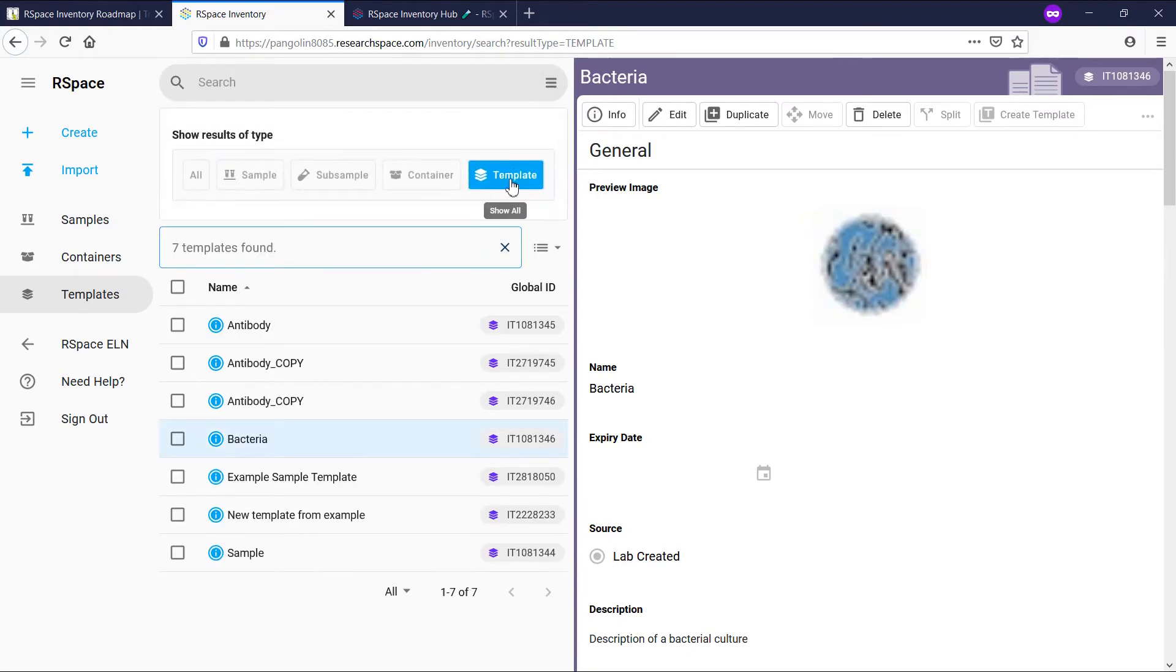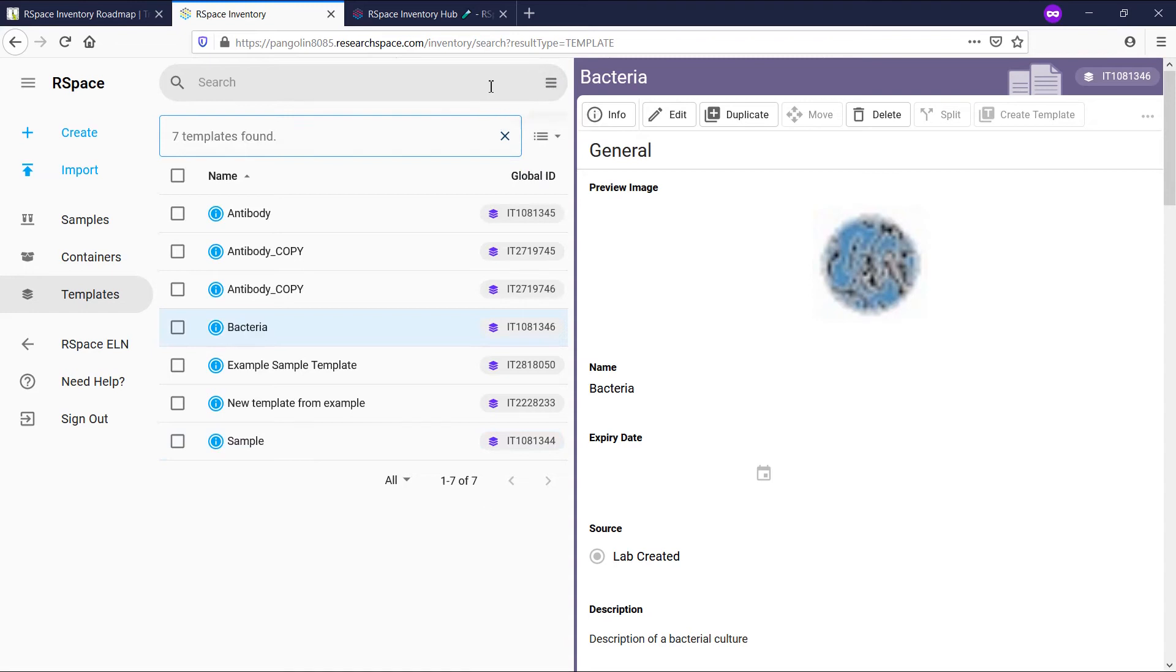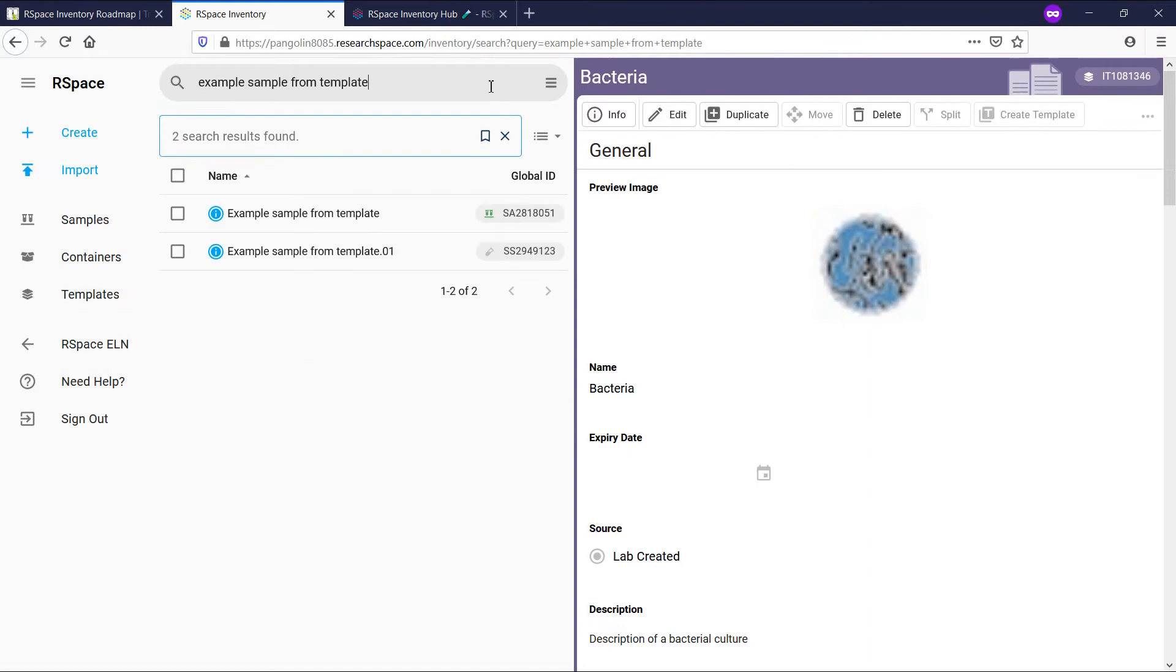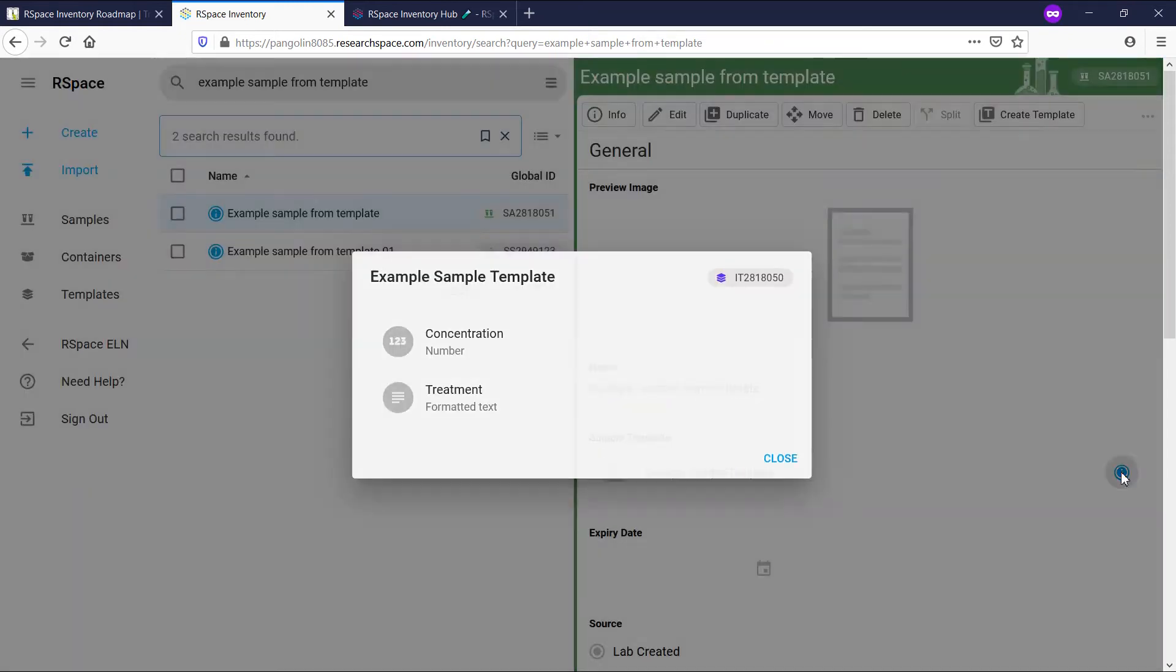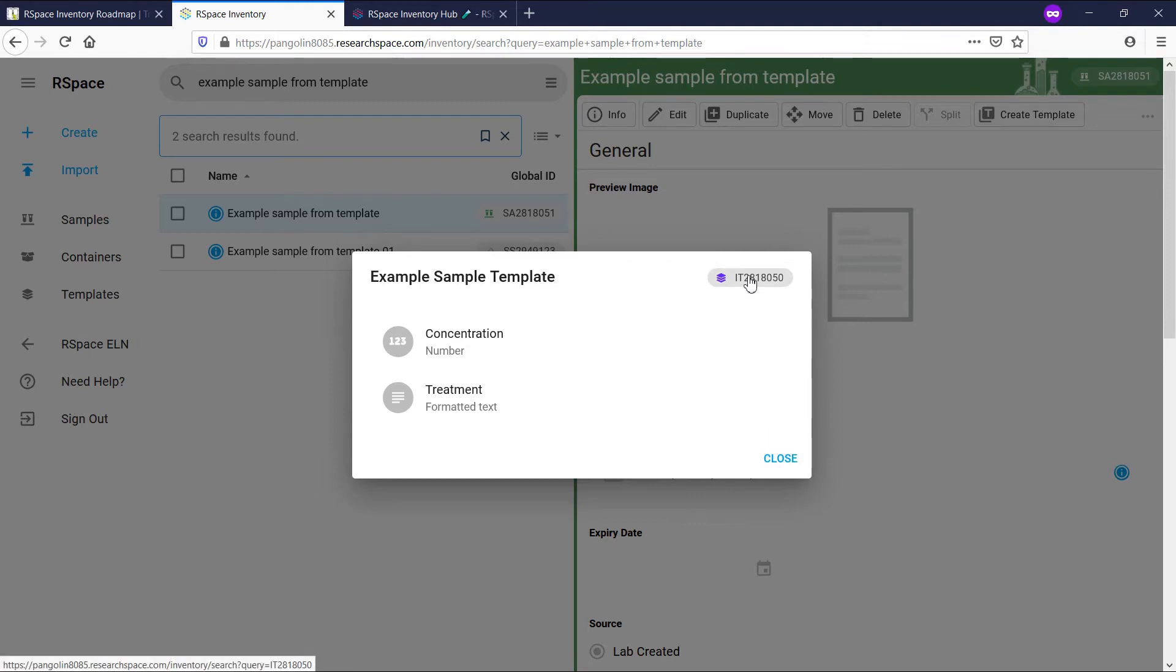But in this case, let's pretend I don't remember the template's name. So, I'll make a search for the sample that's based on the template I want to add fields to. On the sample view, I'll click on the info button for the template, then click on the global ID link of the template, which will open it.